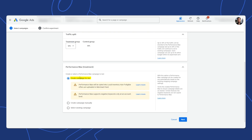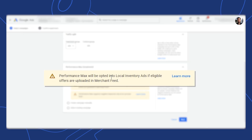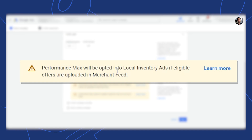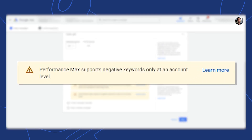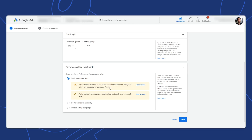In the next section, I'm going to select 'Create a campaign for me.' This is the easiest way to do it and the best way to do it mistake-free, because there are lots of little details to be handled when running a clinical test between two campaigns — you want to make sure they exactly match except for the one factor you're testing. Note that PMax will be opted into local inventory feeds if eligible offers are in the merchant feed. Also, an important note: Performance Max supports negative keywords only at an account level. So if you've built up a lot of negative keywords at the campaign level and ad group level within the campaign you're testing against, those will not be ported over. That's a significant factor if you have a robust list of negative keywords.